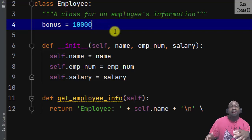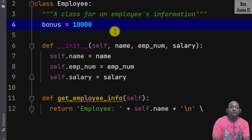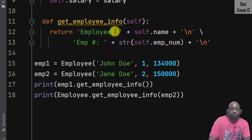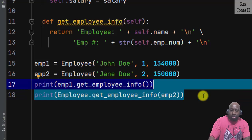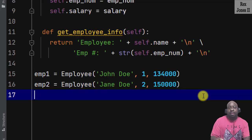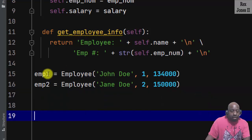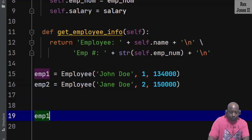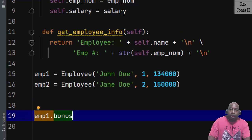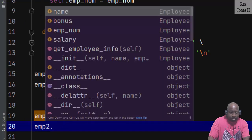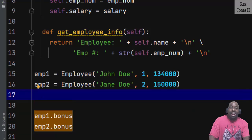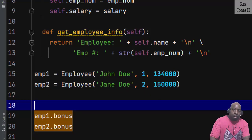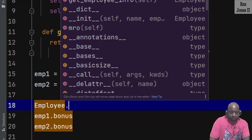Therefore, the class variable is owned by the class and is shared across all members of a class. The members of a class are instances and methods. We share a class variable using an instance by writing each instance: imp1.bonus and imp2.bonus. Since bonus is a class variable, we can also access it using the class name: employee.bonus.